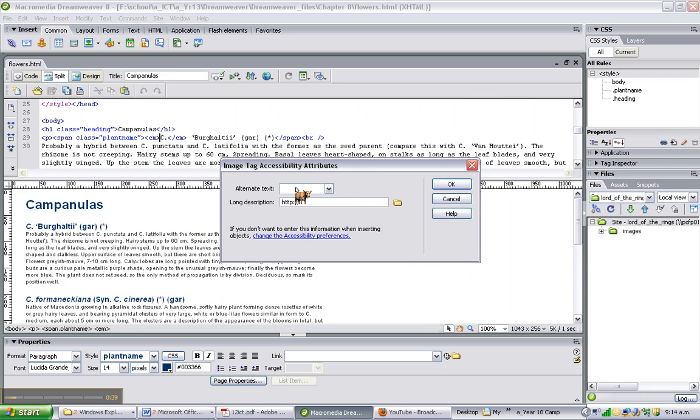Now an alt text or alt tab. We need to write in something here. Sometimes when a website is slow to load, the words come up first, so at least they know what the picture is that's coming up.